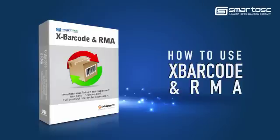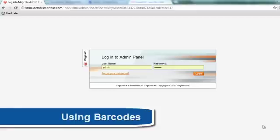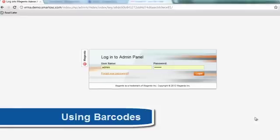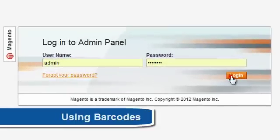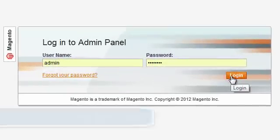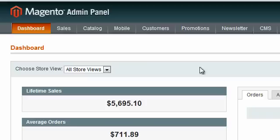X-Barcode RMA extension for Magento, an extension made to simplify the handling of the product lifecycle. I'll here give you a quick tour of the main functions.